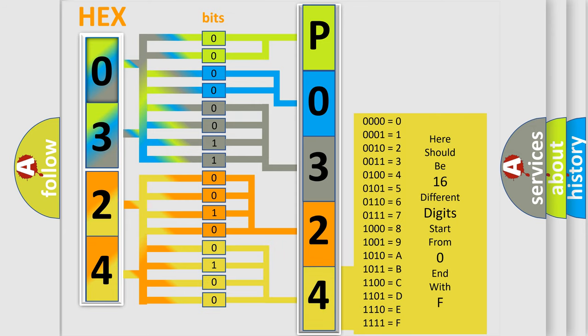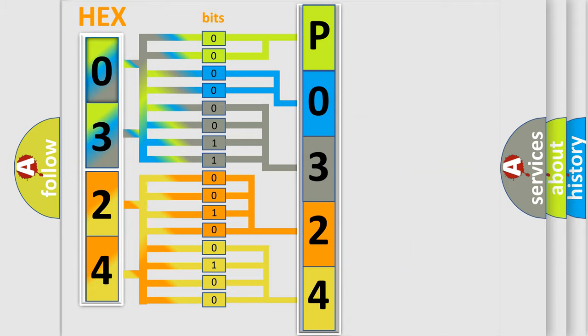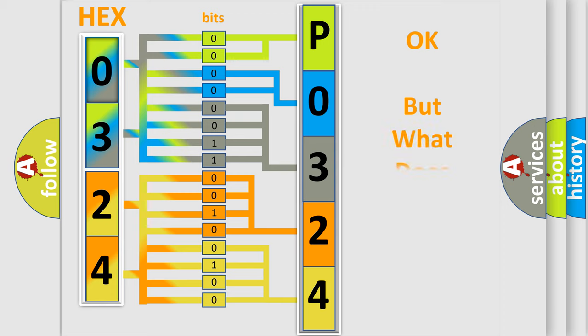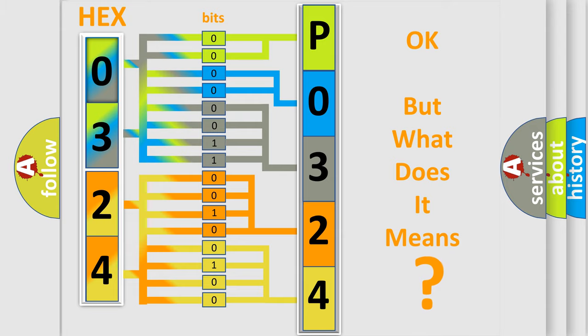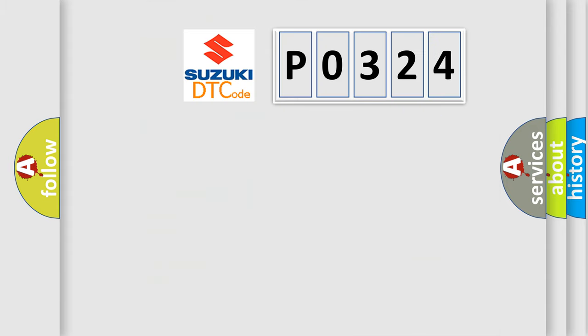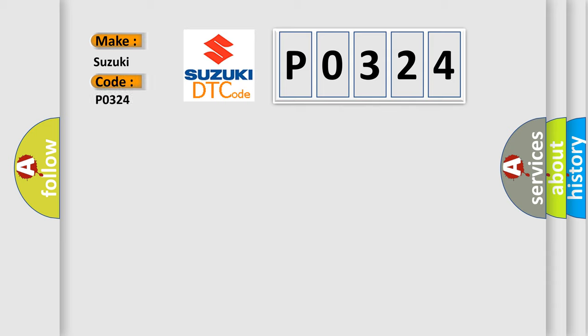We now know in what way the diagnostic tool translates the received information into a more comprehensible format. The number itself does not make sense to us if we cannot assign information about what it actually expresses. So, what does the diagnostic trouble code P0324 interpret specifically for Suzuki car manufacturers?